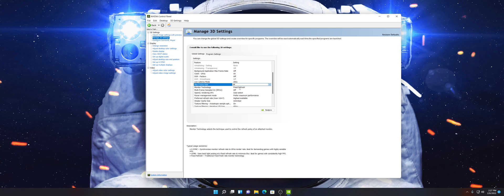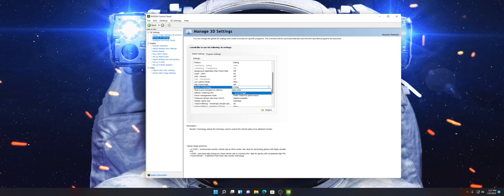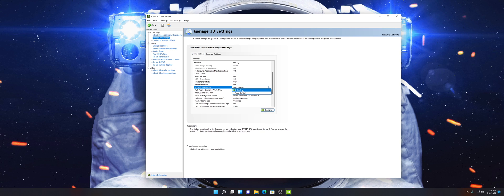Monitor Technology is going to show both Fixed Refresh and G-Sync. If you're running a 144Hz monitor and getting maybe 60 to 70 FPS in a particular game, you might want to turn on G-Sync — it'll make your experience more fluid and smooth. I personally keep it on Fixed Refresh. G-Sync does increase latency, but if you have Low Latency Mode set to Ultra, you should have no problem. If you prefer G-Sync on, you can keep it on.